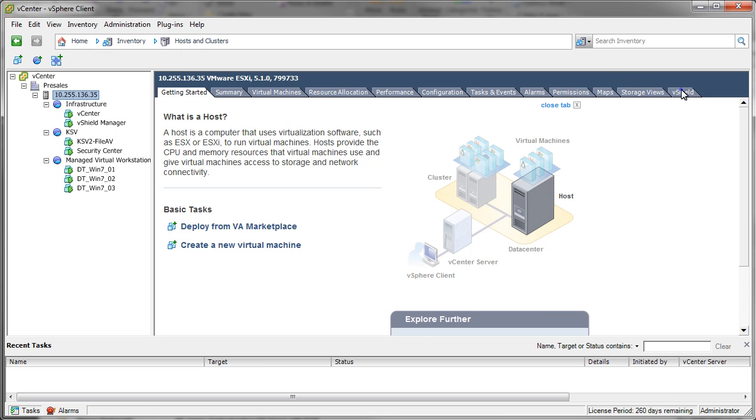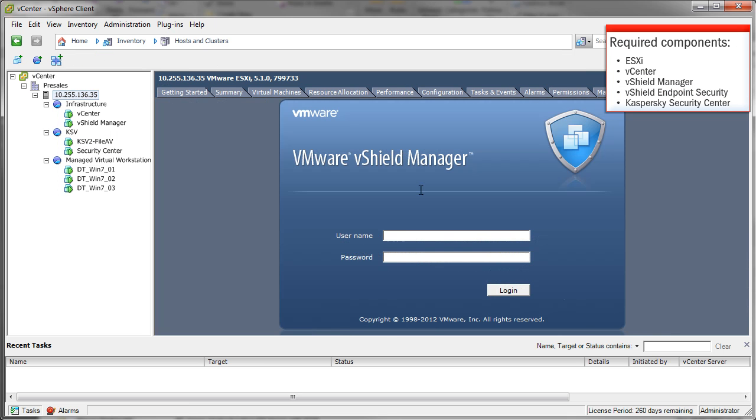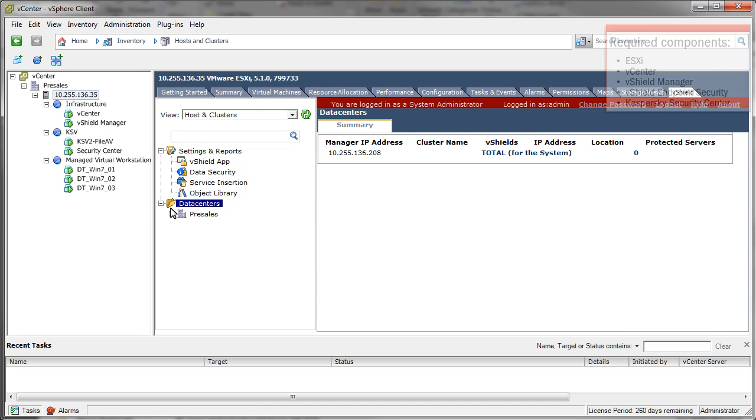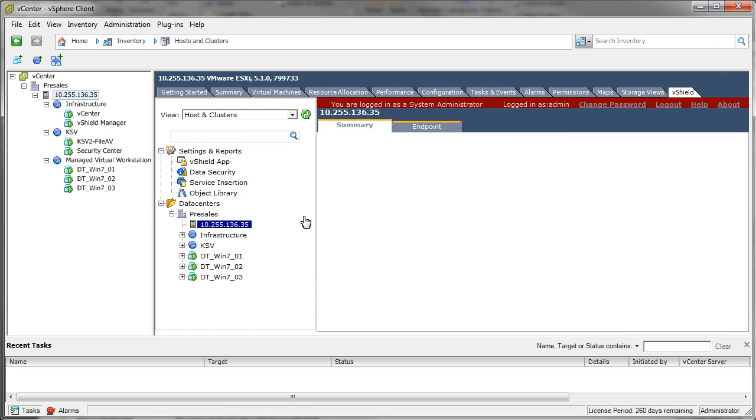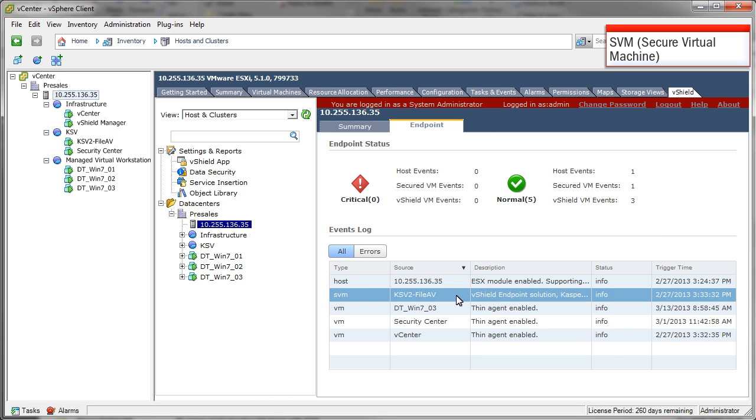KSV integrates with vShield endpoint from VMware. This is a necessity in order for KSV to protect the environment. In here we can see the status from the VMware elements. KSV is classed as a SVM and provides the real-time and on-access file system protection as mentioned previously.